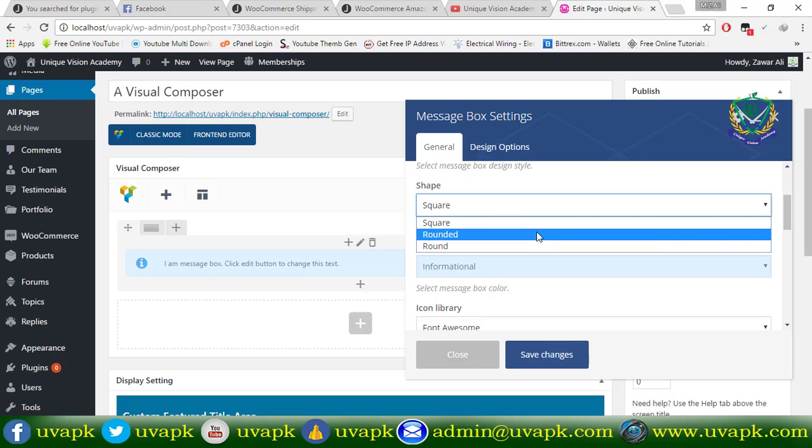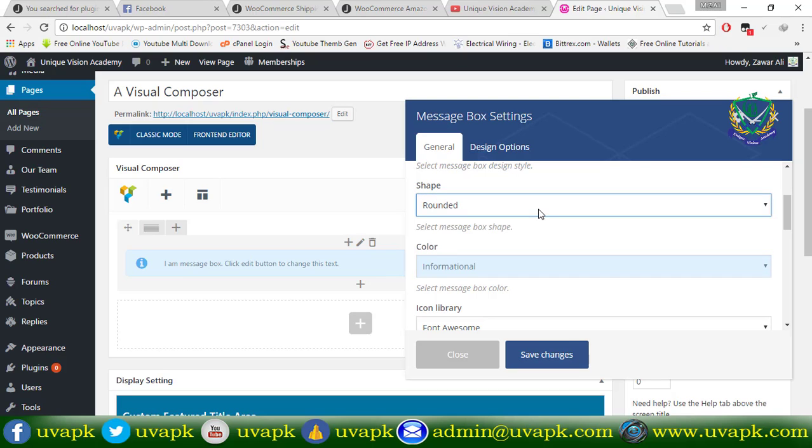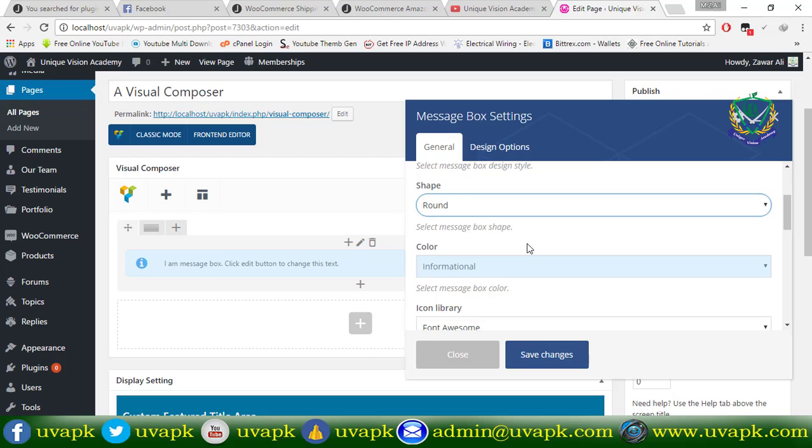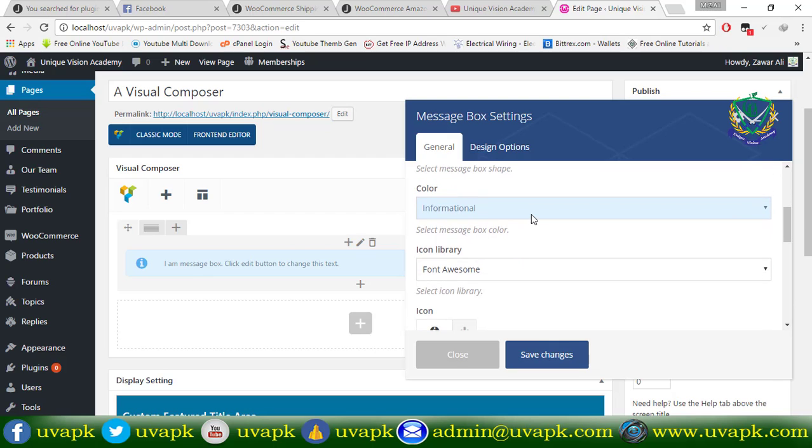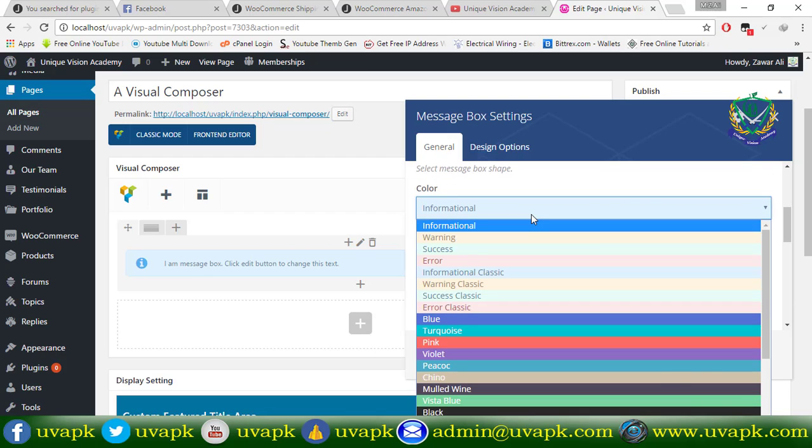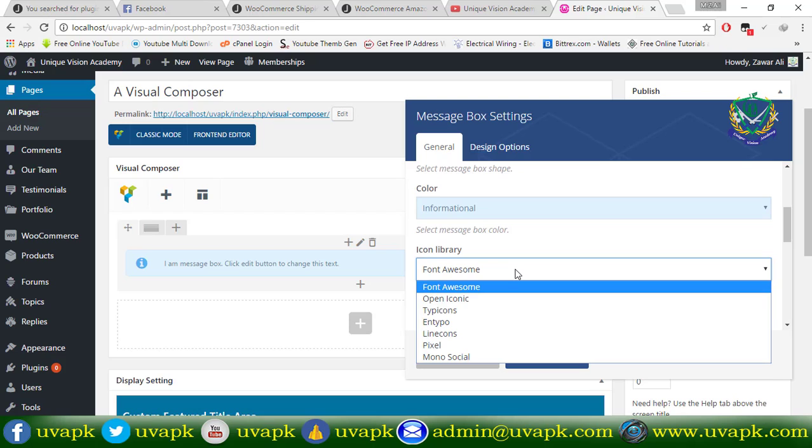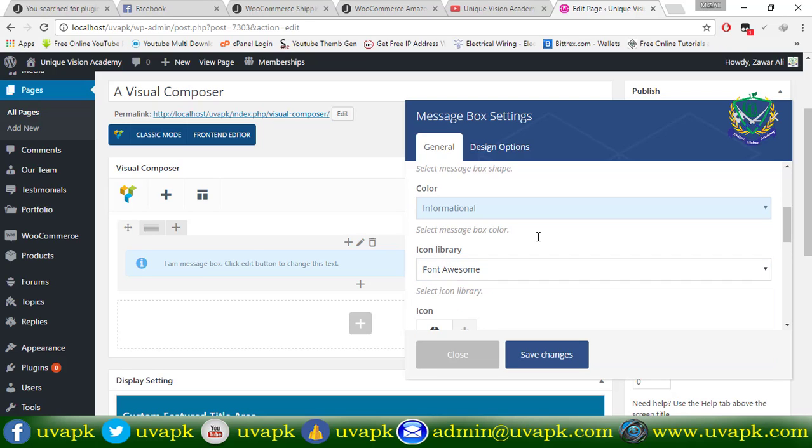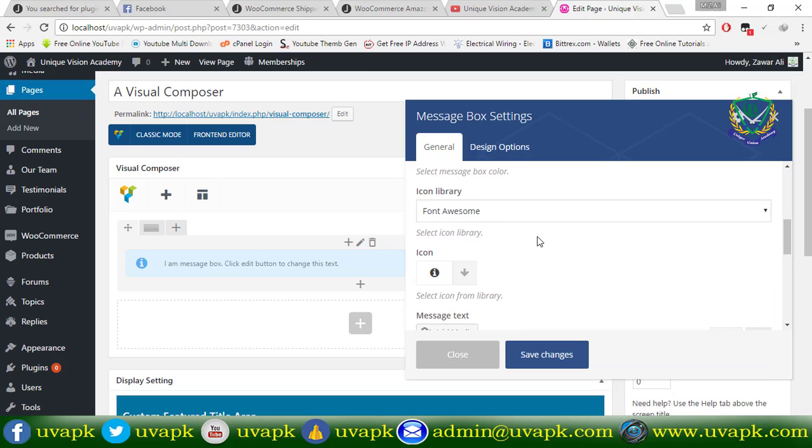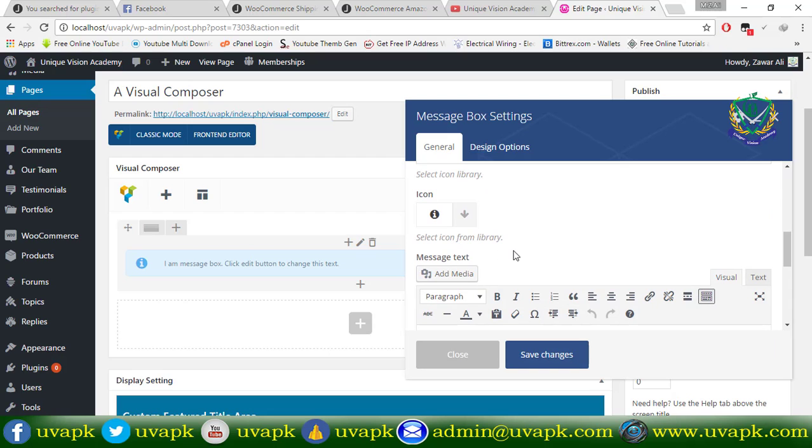You can show it here. What is the color? You can select the icon library. You can select the icon here.